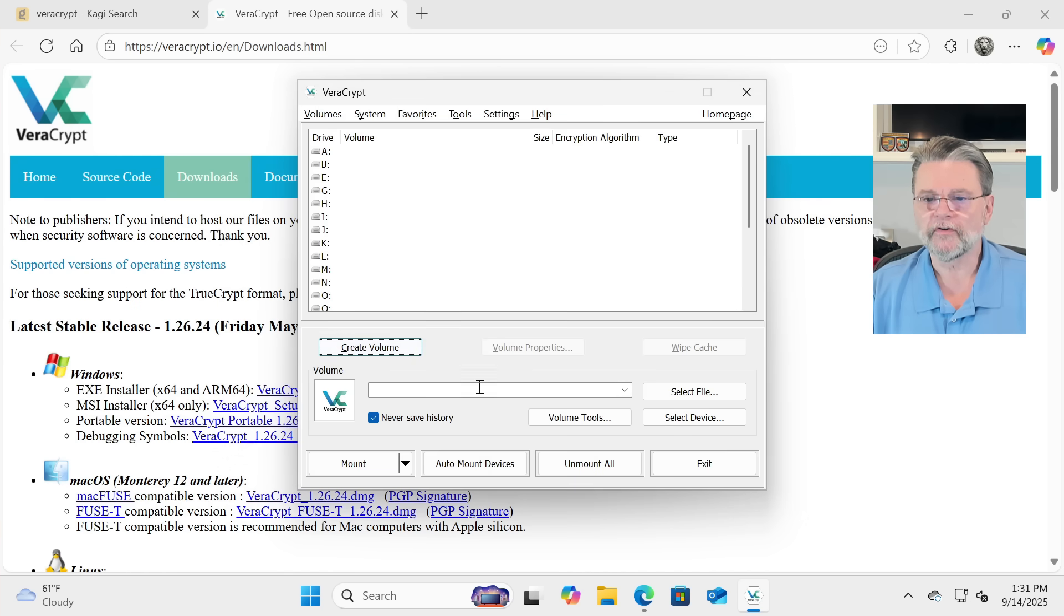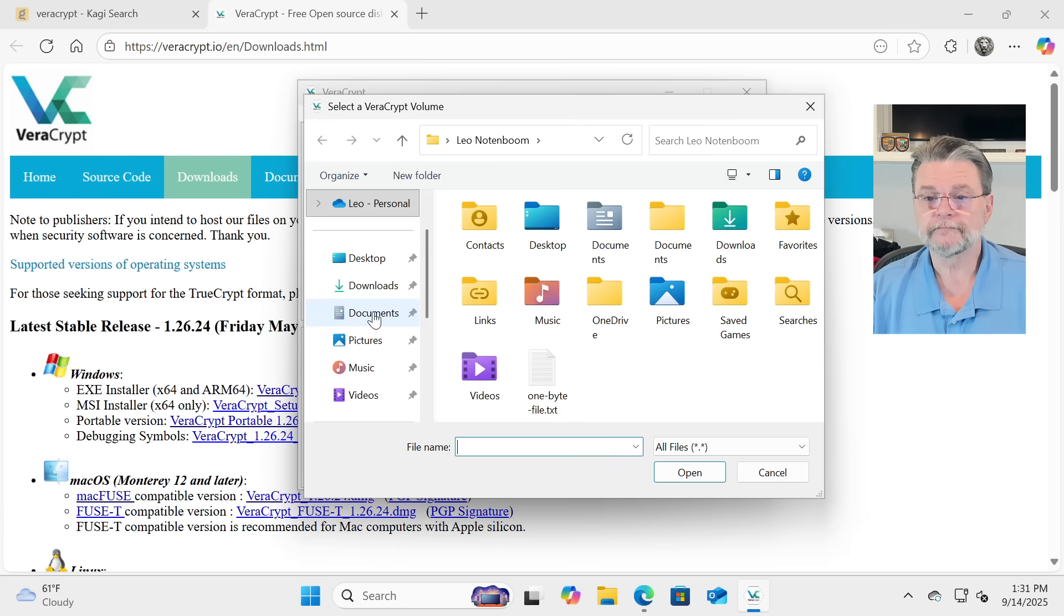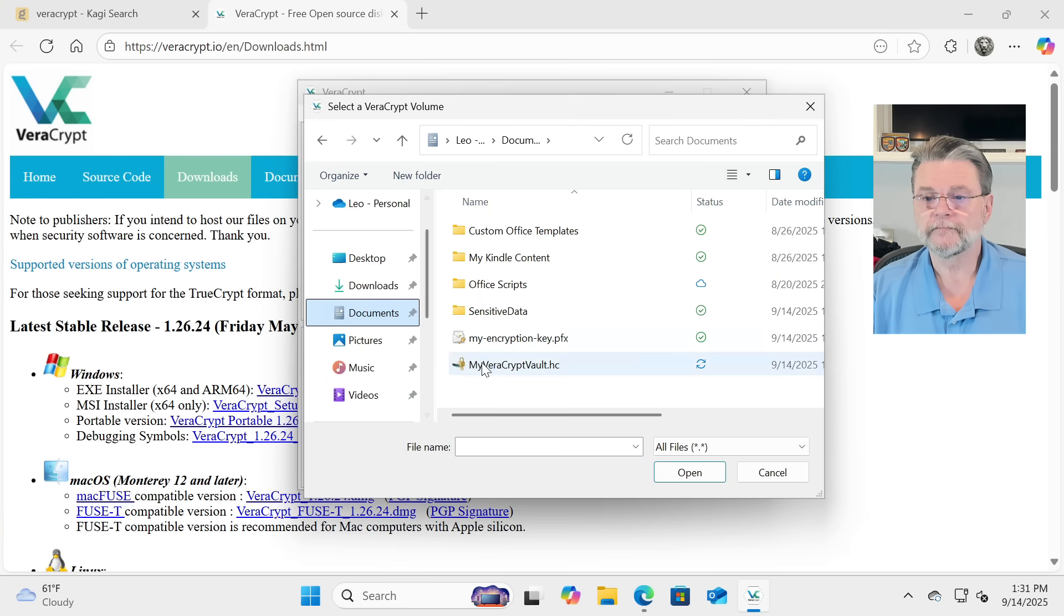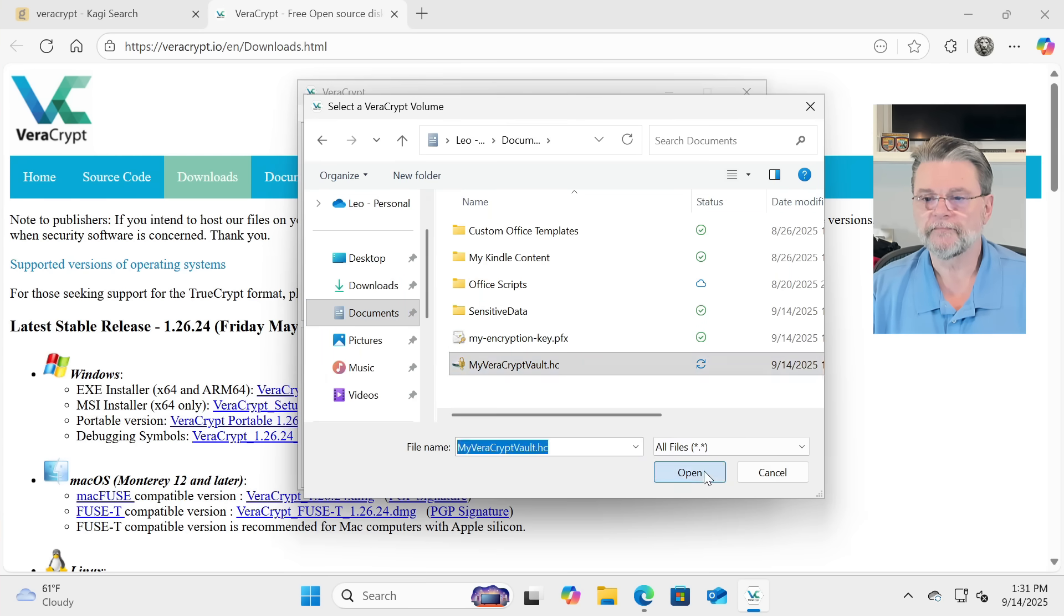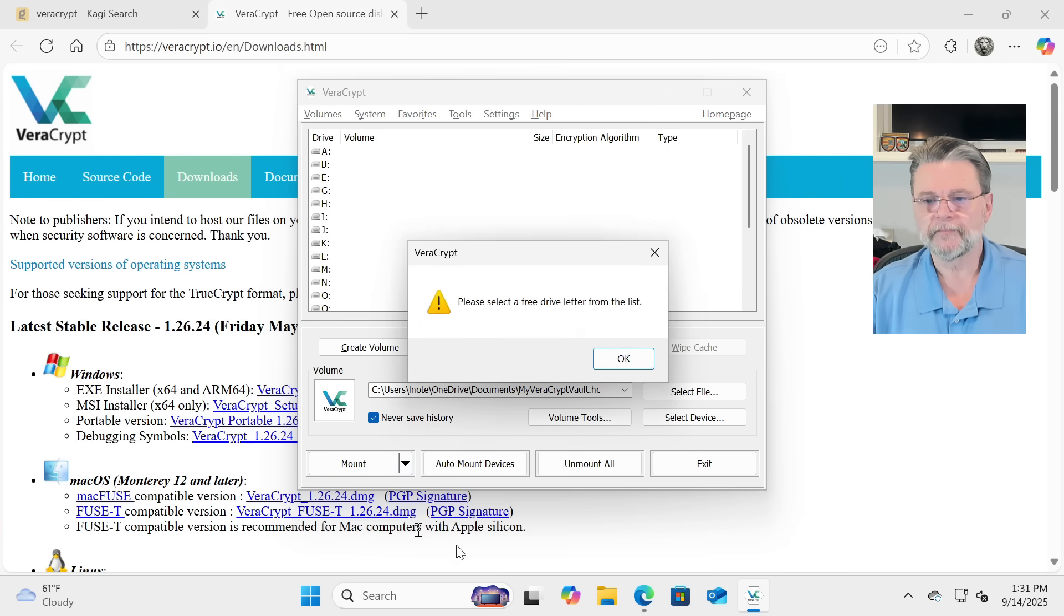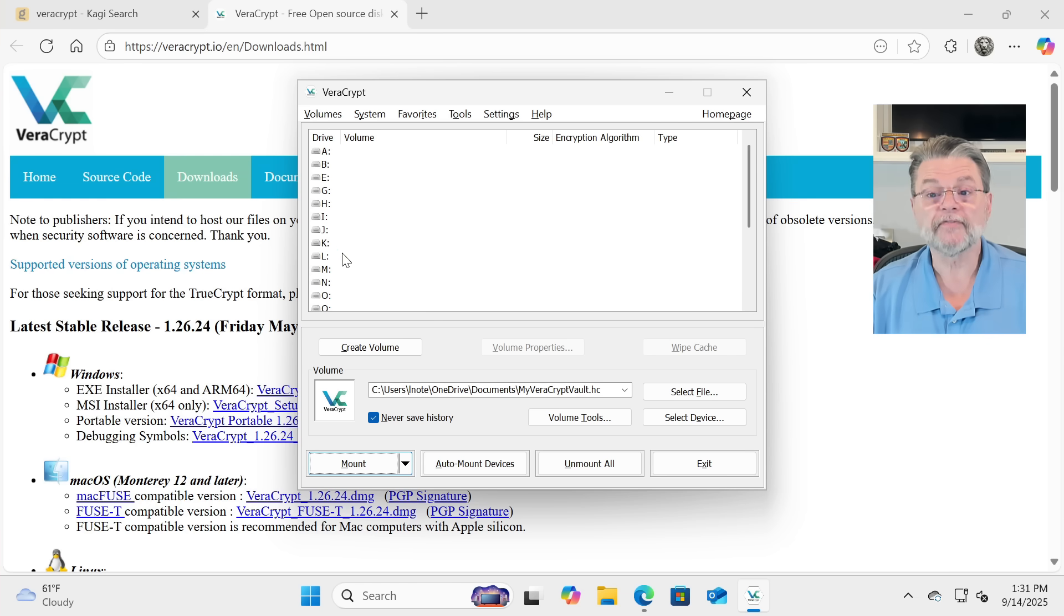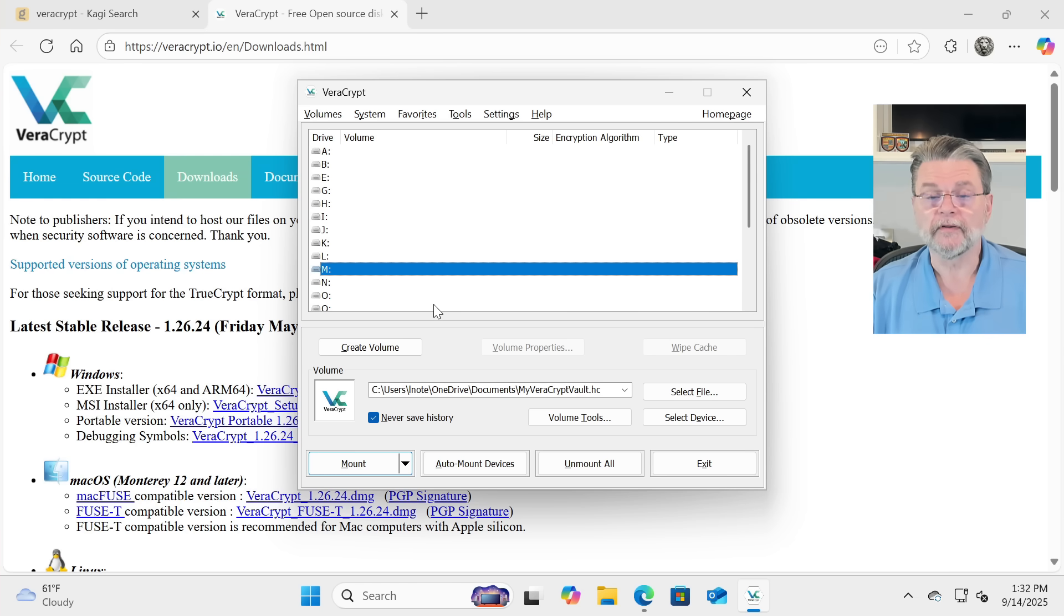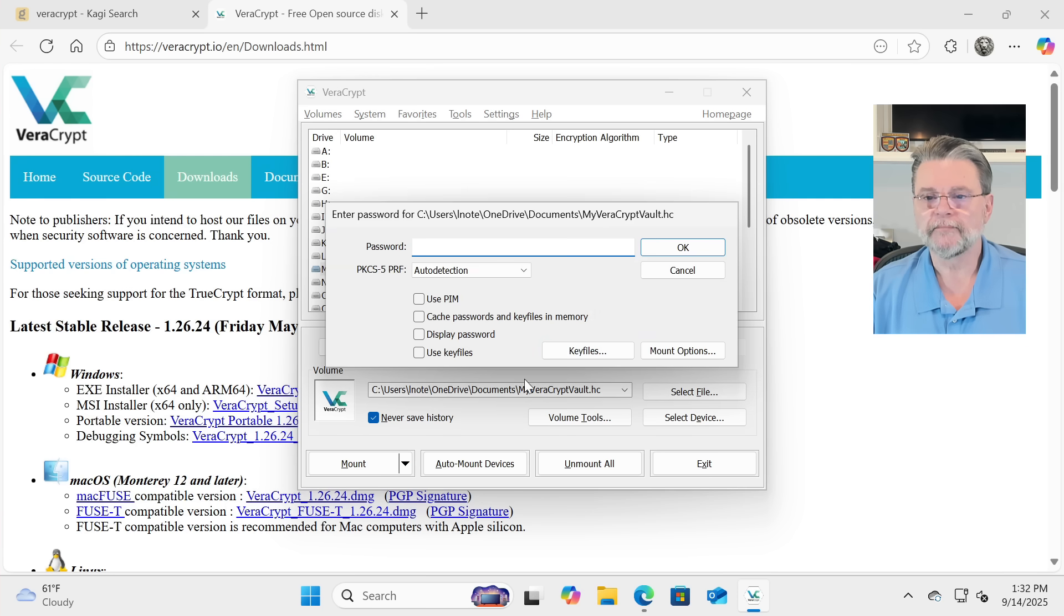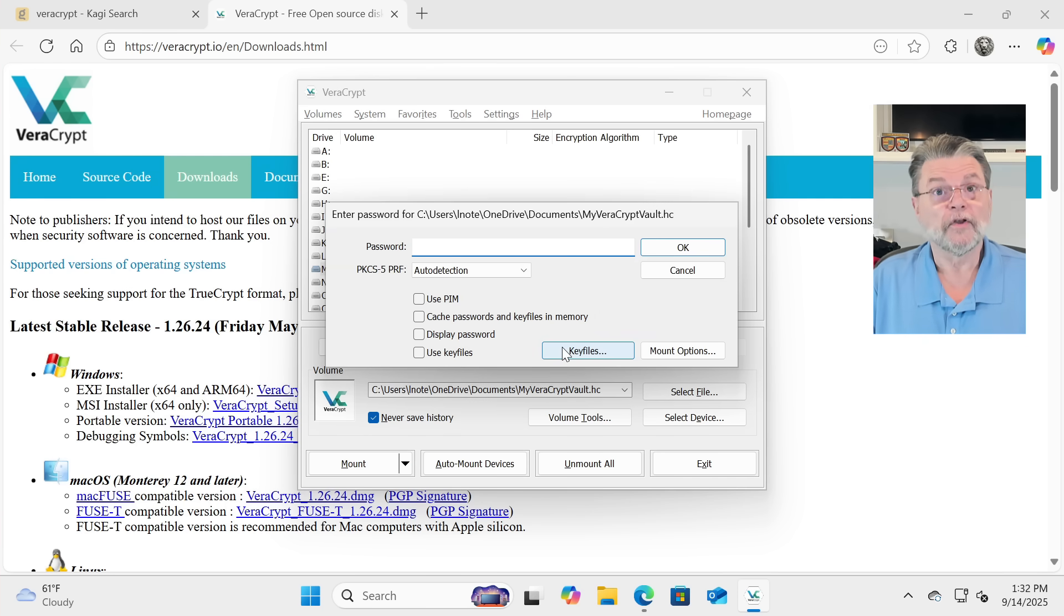Now we're going to locate the volume, my VeraCryptVault, open it, and click on Mount. We'll select a drive letter to use for it. I'll use M for this. And we'll click on Mount.